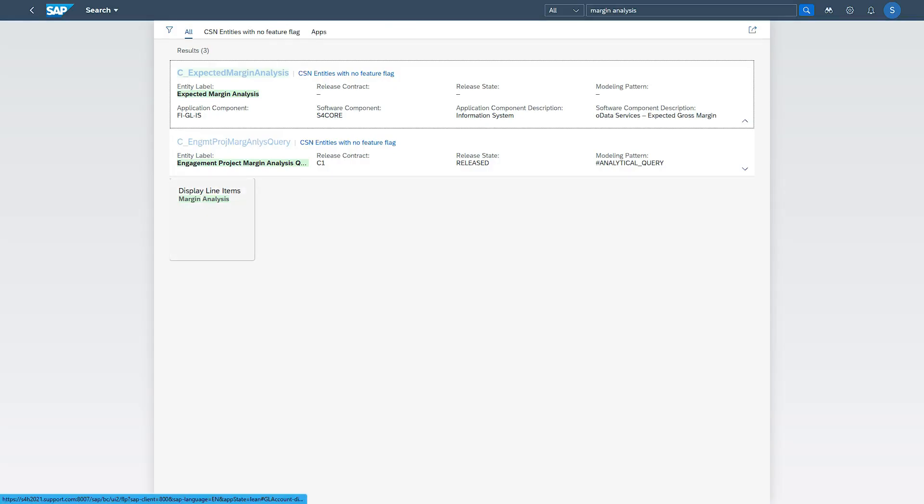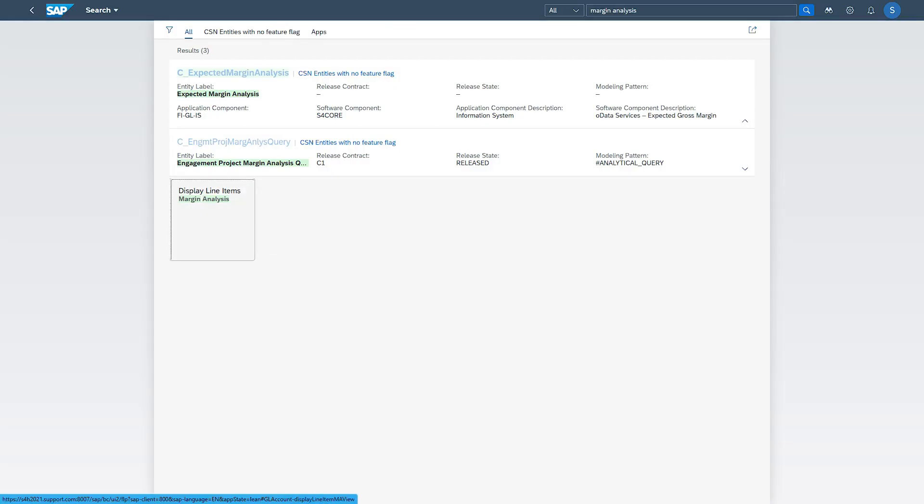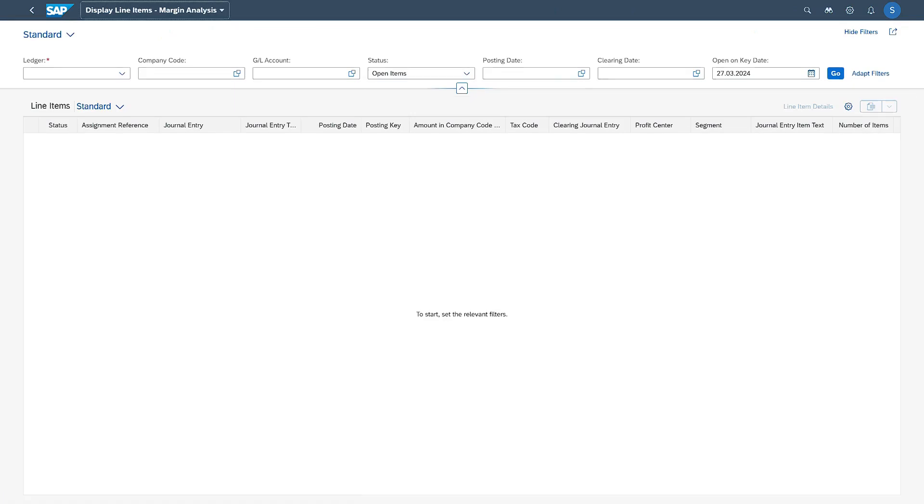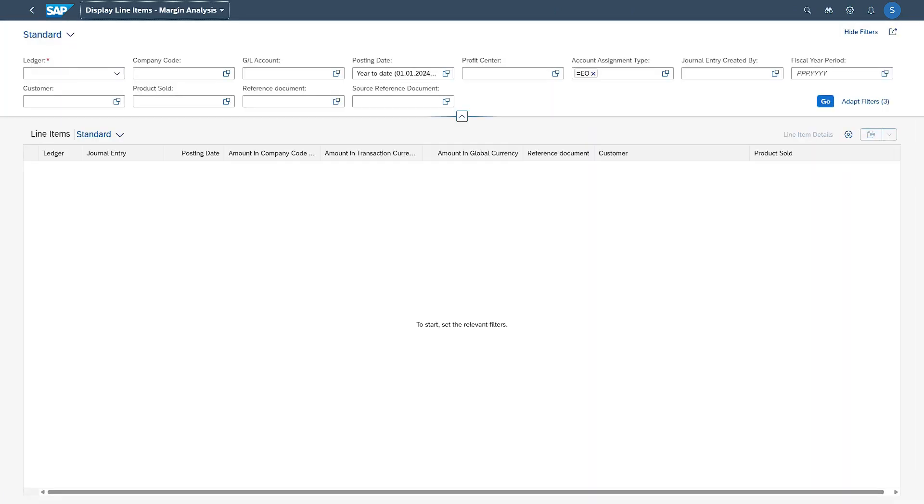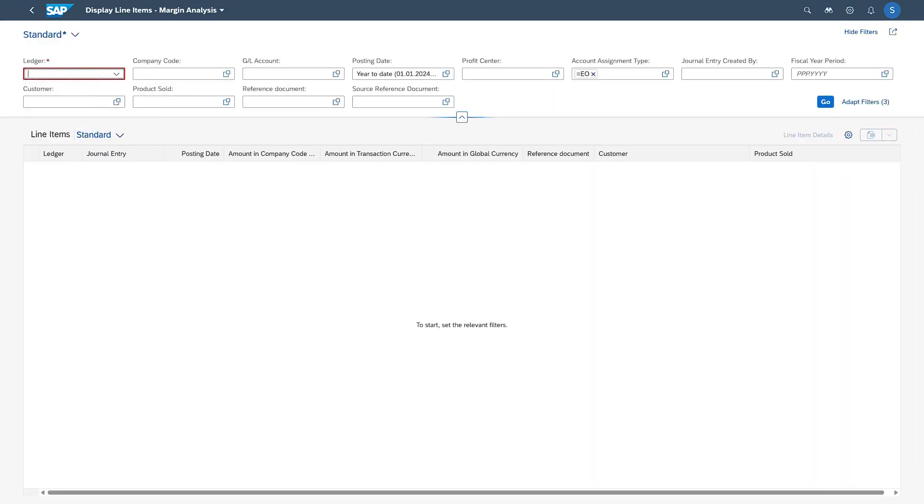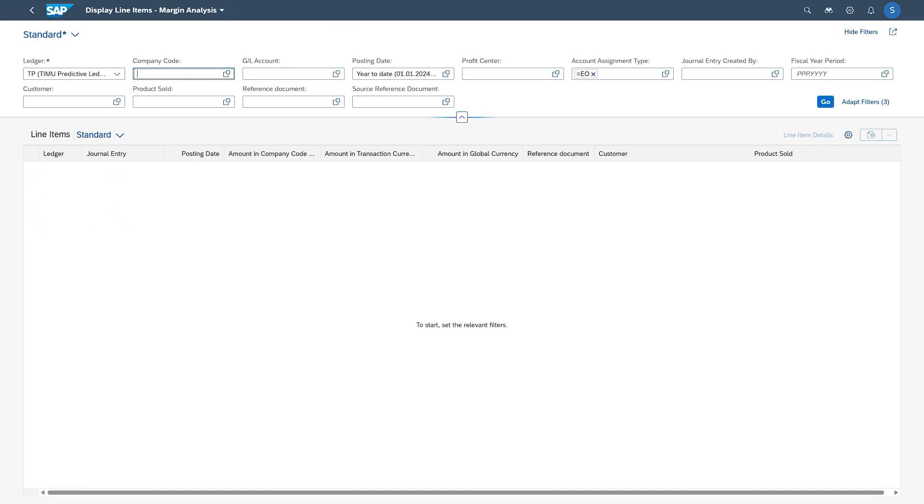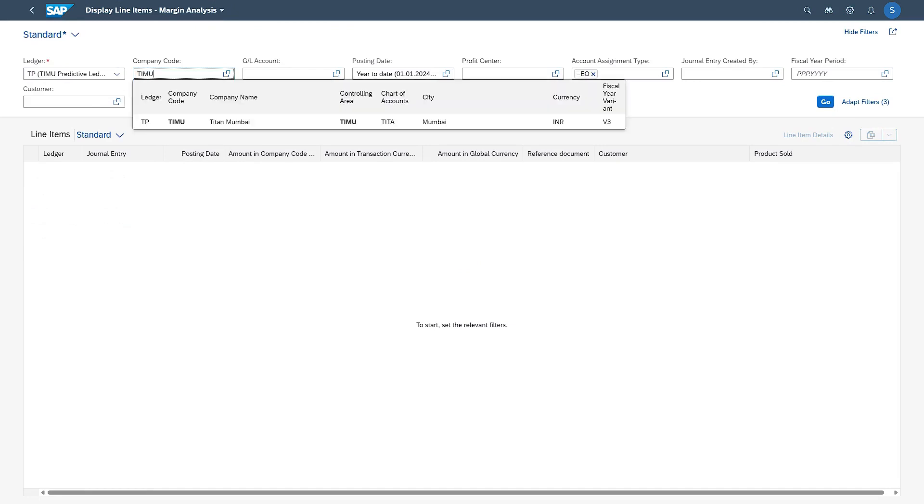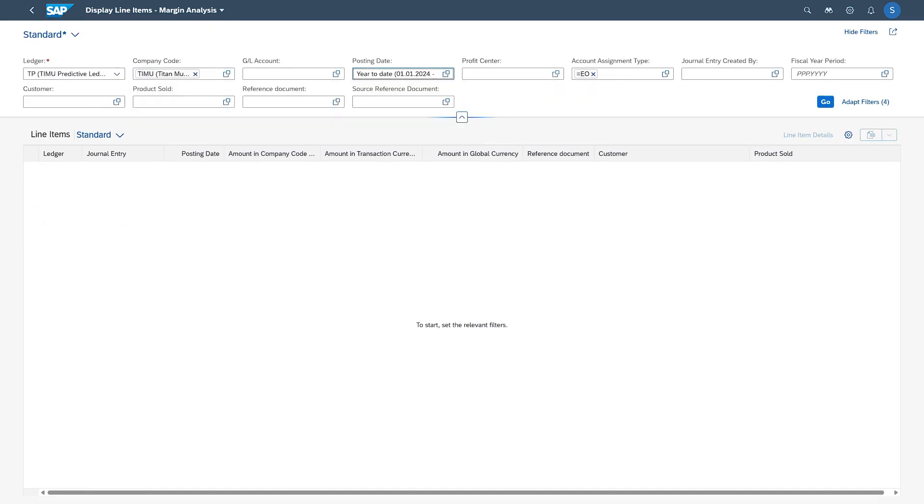So this is the app, Display Line Items Margin Analysis. Let us select that. Here let us provide the ledger - TP is our extension ledger - and the company code is TIMU. I am giving complete documents from the first of this financial year till date. Remove any account assignment type and execute it.